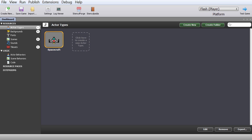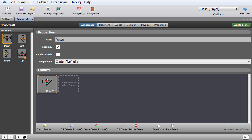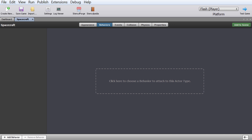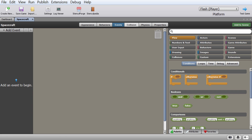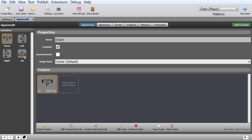We go to the actor types and double-click on the spacecraft, which opens in a separate tab called spacecraft. This actor has different tabs, and the one we want to click on is events. But let me go through all of them first. Appearance is where you make your actor look a certain way; you can also add animation — adding another frame to the spacecraft picture.